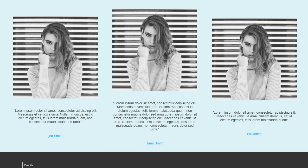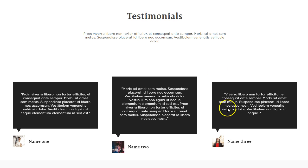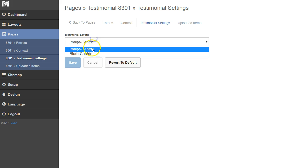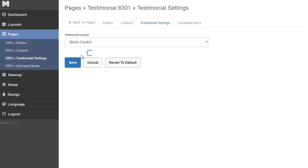If we wanted to make it look different, we're going to make it blurb centric. I'm going to go back and change this to blurb centric and click save.